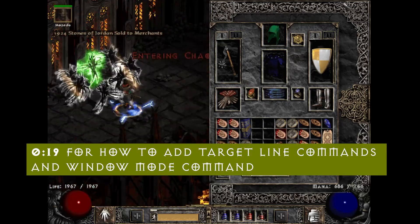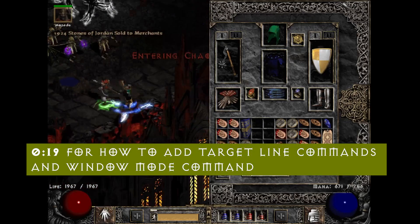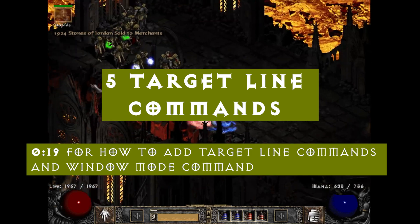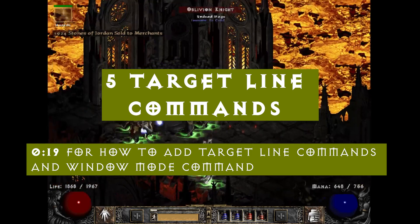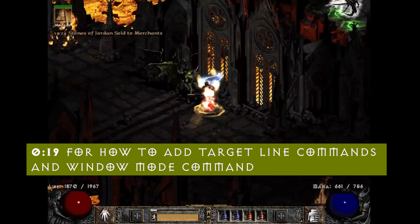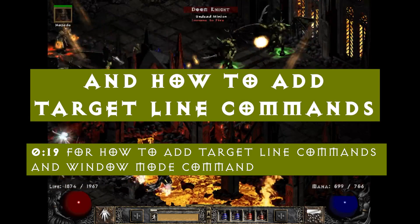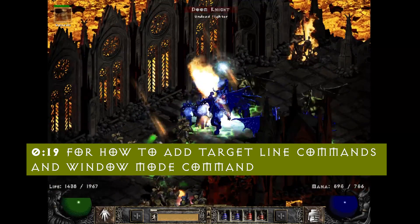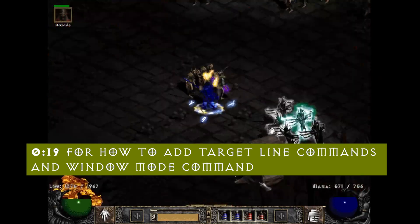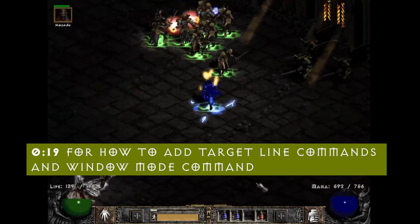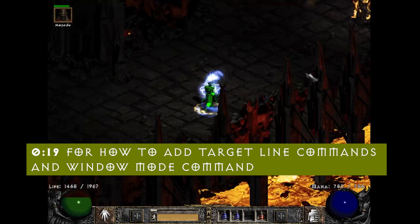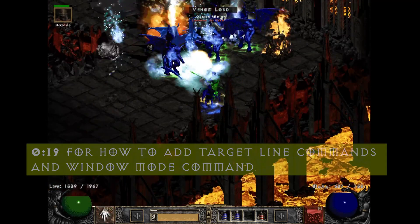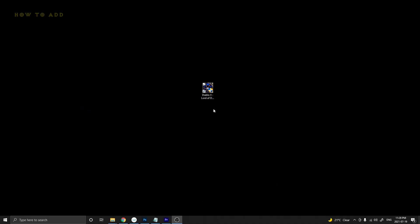Hey, how's it going everybody? It's Taylor here, and in this video I'm going to go over five target line commands you can use in Diablo 2 and how to add target line commands. Everything will also be in the description so you can look at stuff down there if you wanted. Without further ado, let's get into the video.